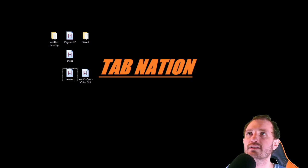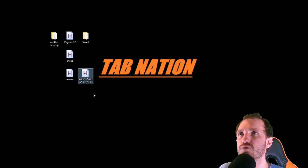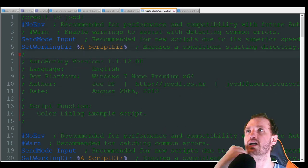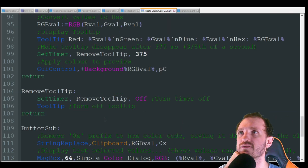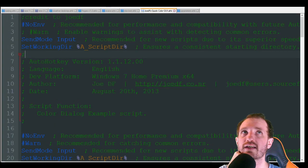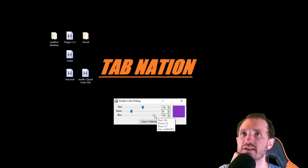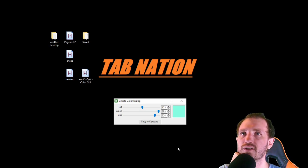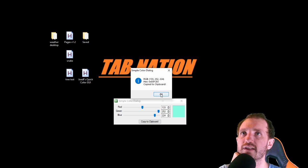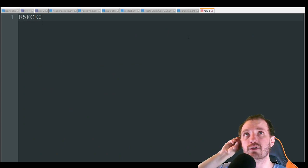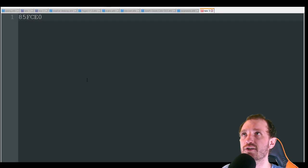Our final one today is Joe DF's Quick Color GUI. The code is done very cleanly, very organized, with lots of comments — I was very impressed. A lot of times you might be using pixel searches and stuff — this really helps you find a color that you're looking for. So we can sit here and change it up. I like that — it's like a teal kind of color. You just say copy to clipboard and it gives you that information. Let me put it in Notepad++ so it's a little easier to see what it copied — it just gives you the color code right there.